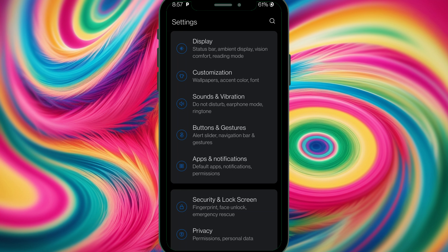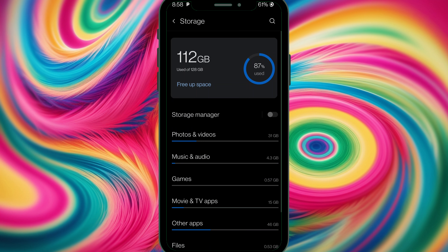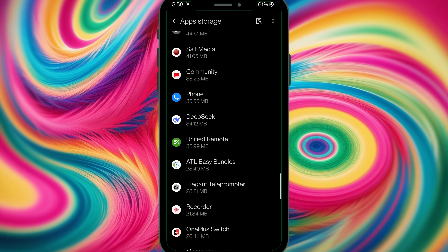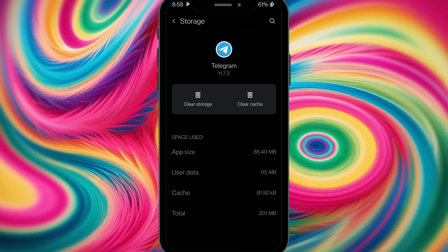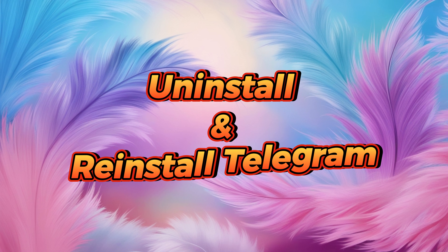For people using different devices, go to Storage, then Apps, then Other Apps. Go back to Telegram — it's right there — and clear the cache. After clearing the cache, we need to restart. Long press and restart the phone.